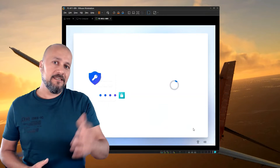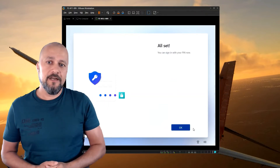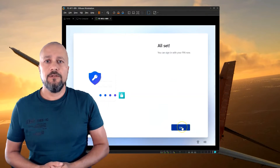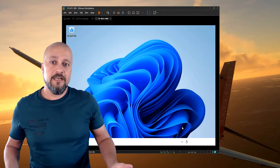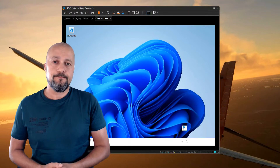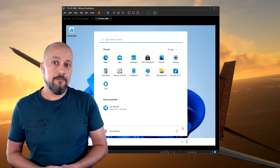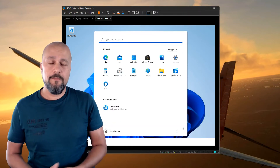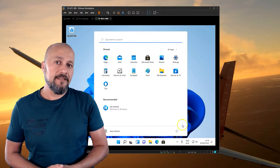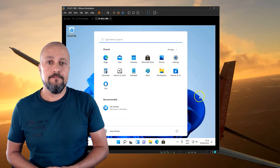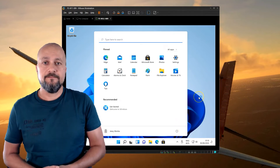Since this is a virtual device, the only option I have here is to set up a PIN. After setting up Windows Hello for Business, I end up on my desktop — that's it.